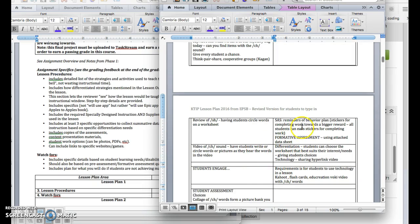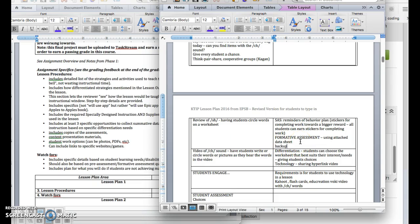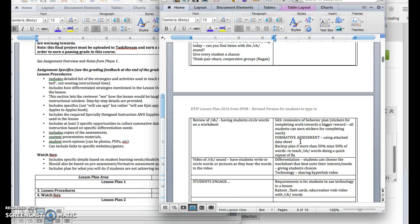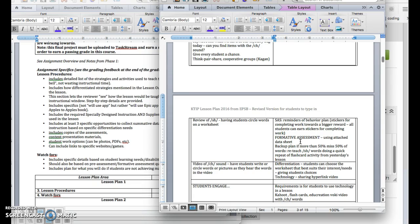If I've got lots of students who have missed the SH words, then I might make the instructional decision here, back up plan if more than 50% miss 50% of words. So half my students miss 50% of words, reteach the SH words, doing a quick repeat of flashcard activity from yesterday's lesson or something.